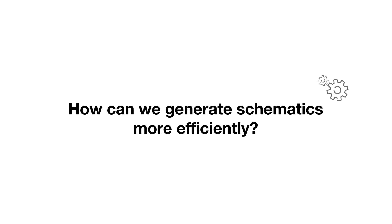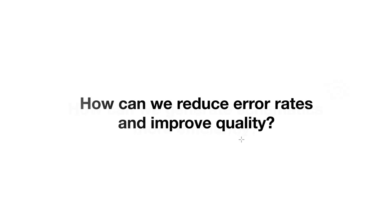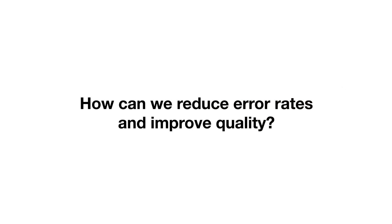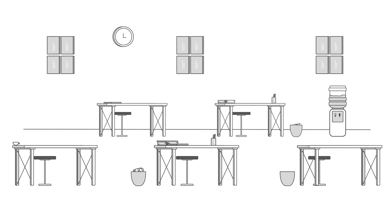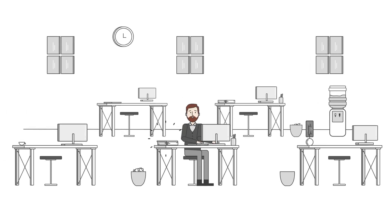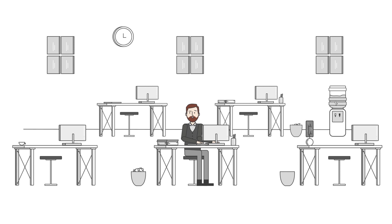How can we generate schematics more efficiently? How can we reduce error rates and improve quality? How can we safeguard our own competitiveness? Let's take a look at yesterday's engineering processes. Design engineer David receives a new order for a machine with various customer specific options.